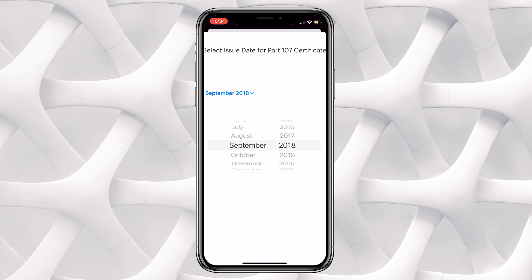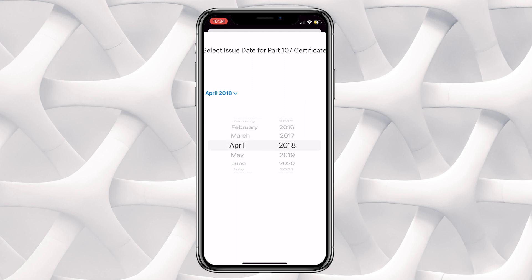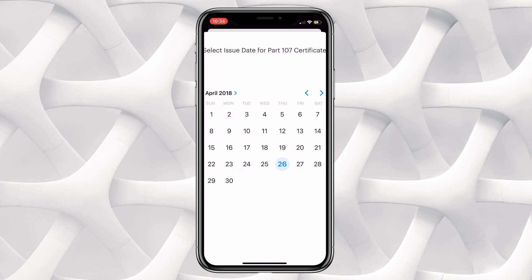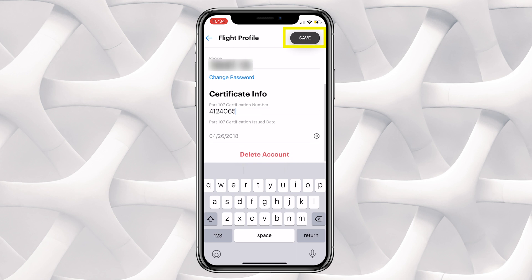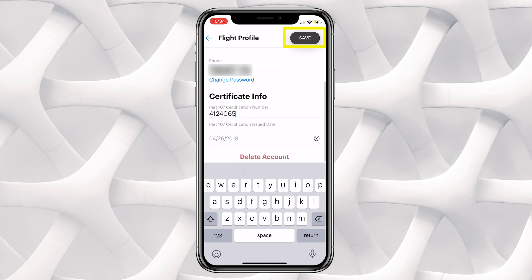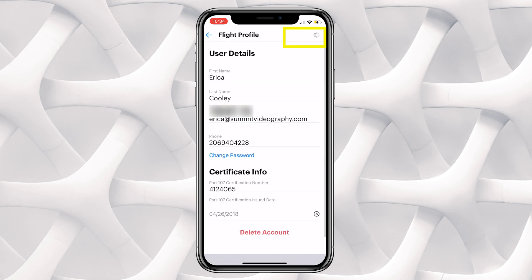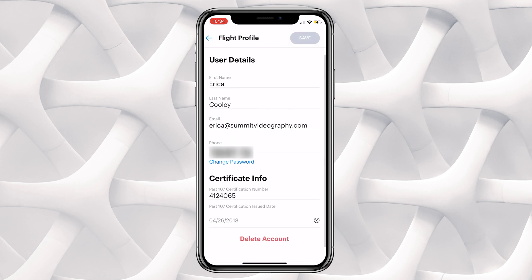If you're a recreational pilot, you do not need to add in this Part 107 certification information because you'll just be flying under the recreational provision. Once you have that date and your Part 107 certification number entered, you can click up in the right hand corner and click Save. This information has now been saved to your user profile on the Air Control mobile app.